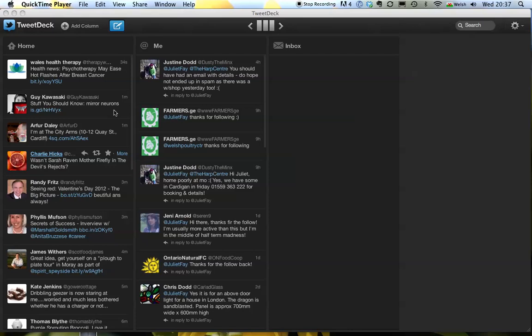Hello, I'm Juliet Faye. Welcome to another in the series of Twitter tips. Today we're looking at how do you add a new Twitter account into the new TweetDeck platform.